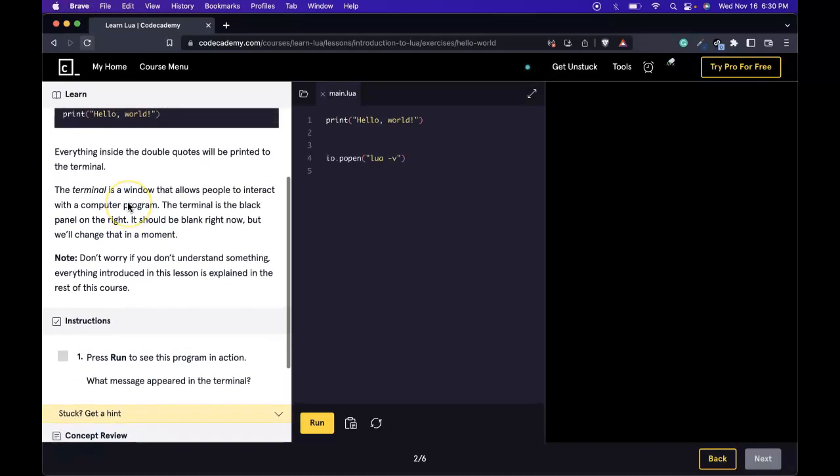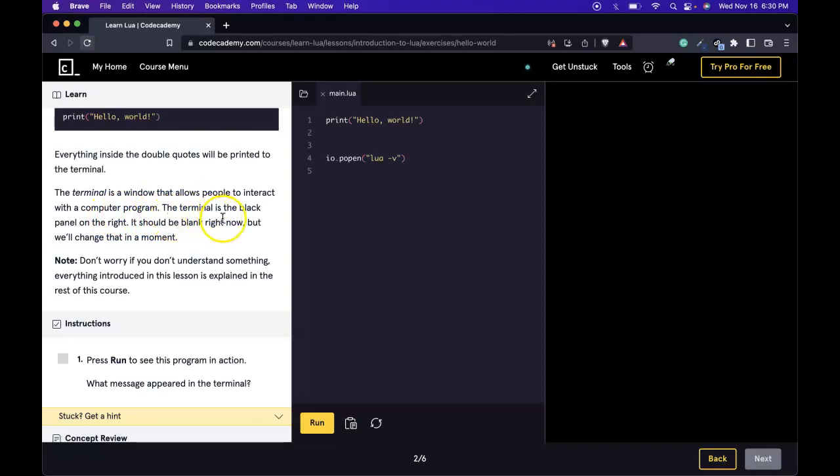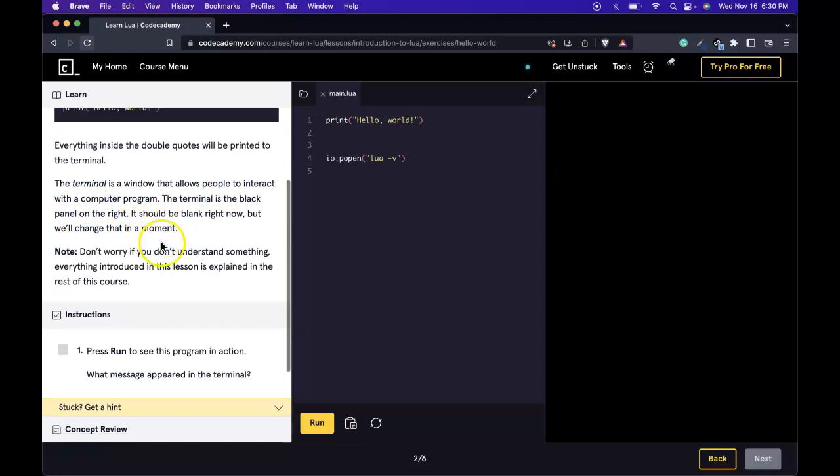Everything inside the double quotes will be printed to the terminal. The terminal is a window that allows people to interact with a computer program. The terminal is the black panel on the right. It should be blank right now, but we'll change that in a moment.